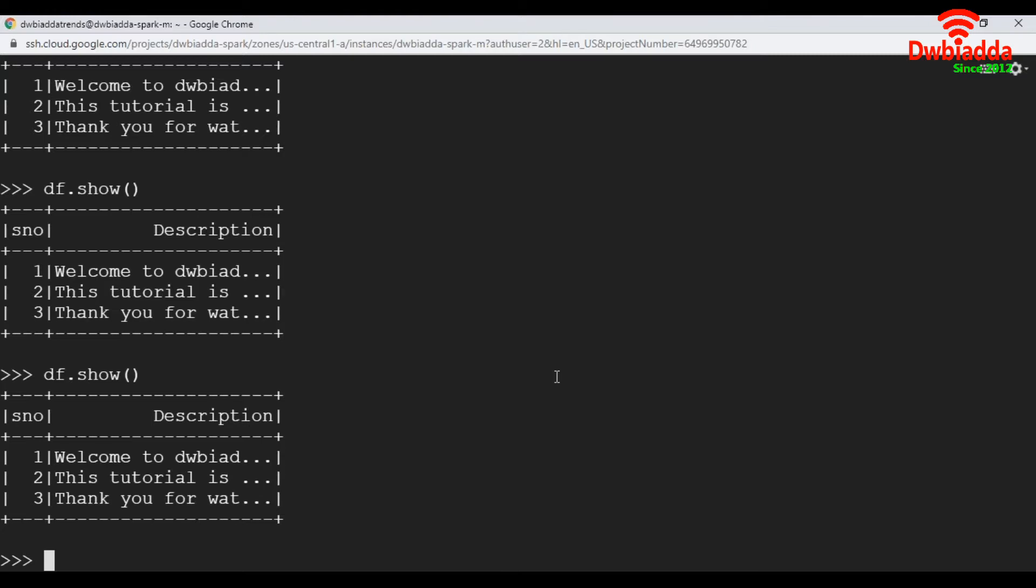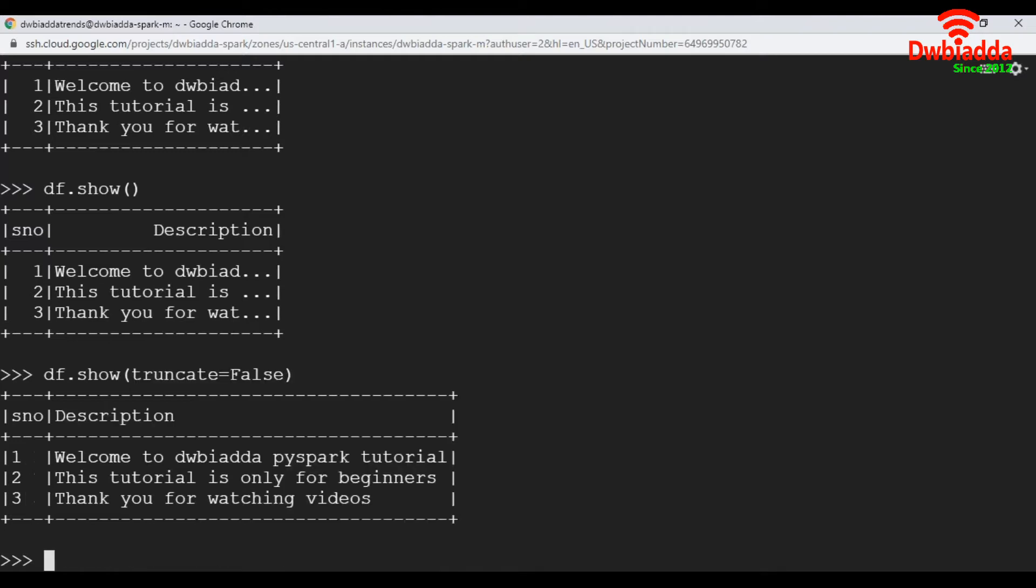inside show, we have to pass truncate equal to false. So if you pass truncate equal to false, that will display full record. See here, that is displaying the full record.